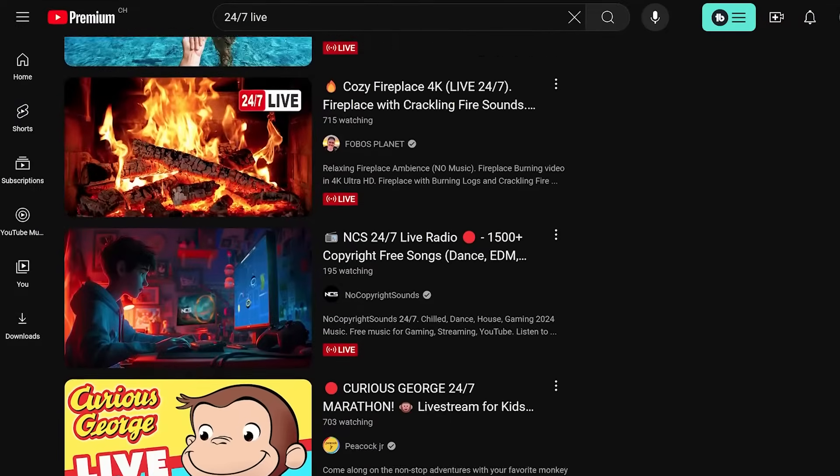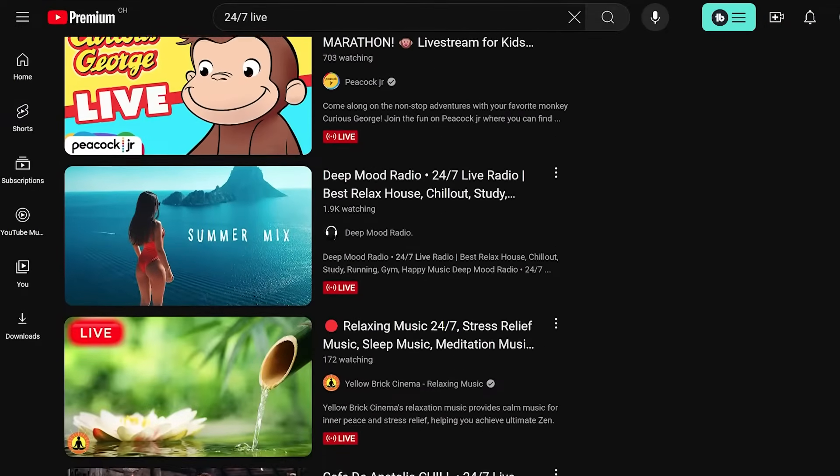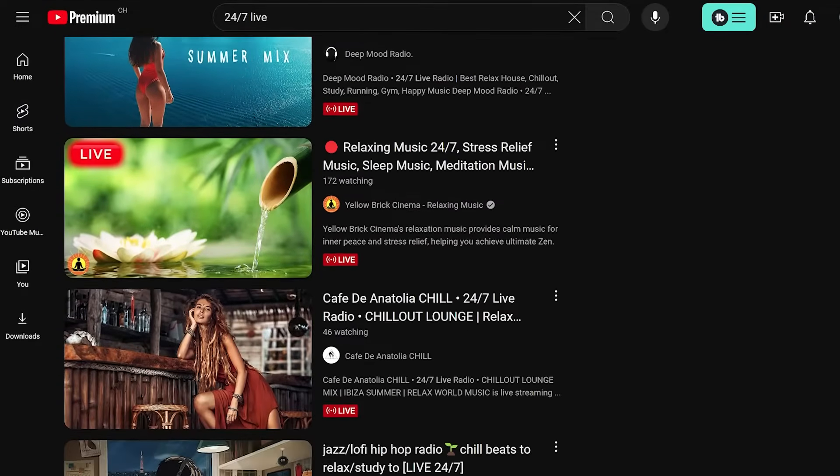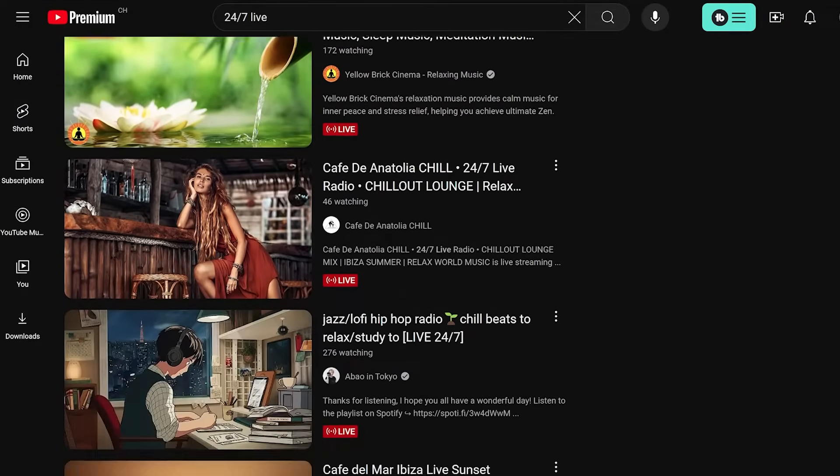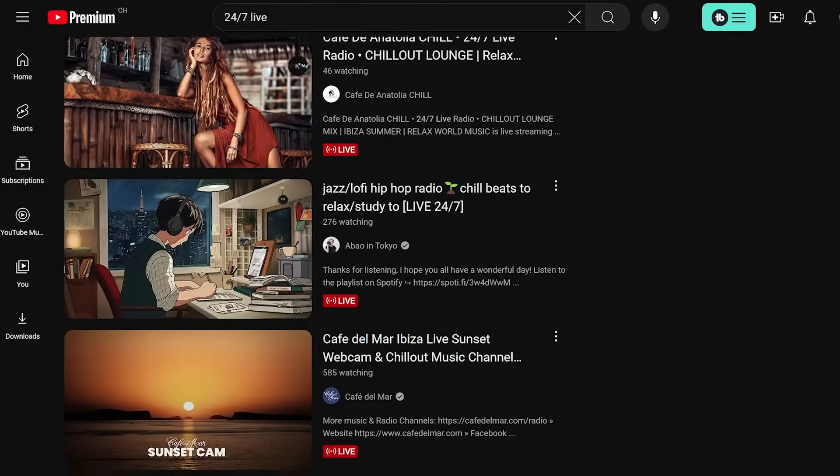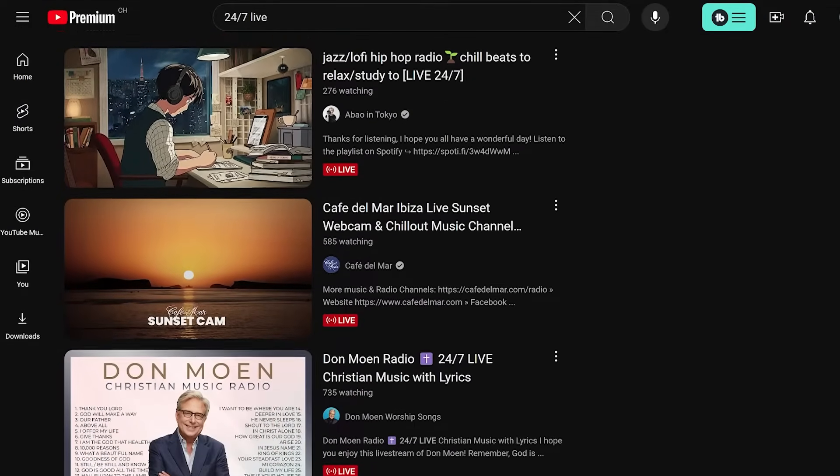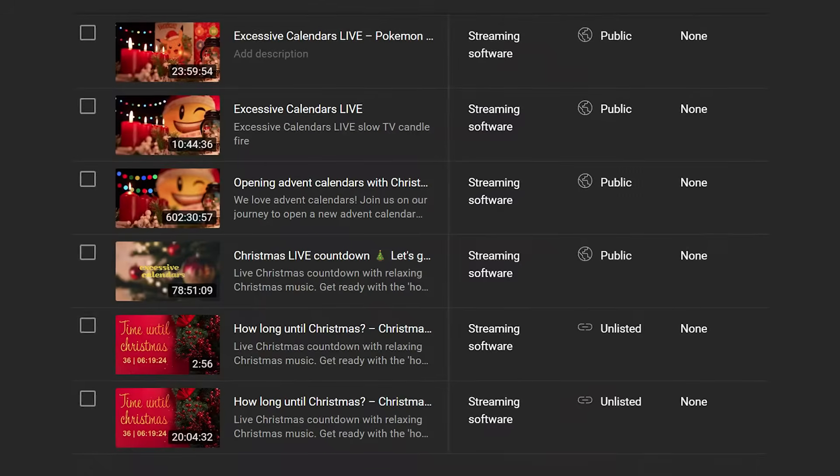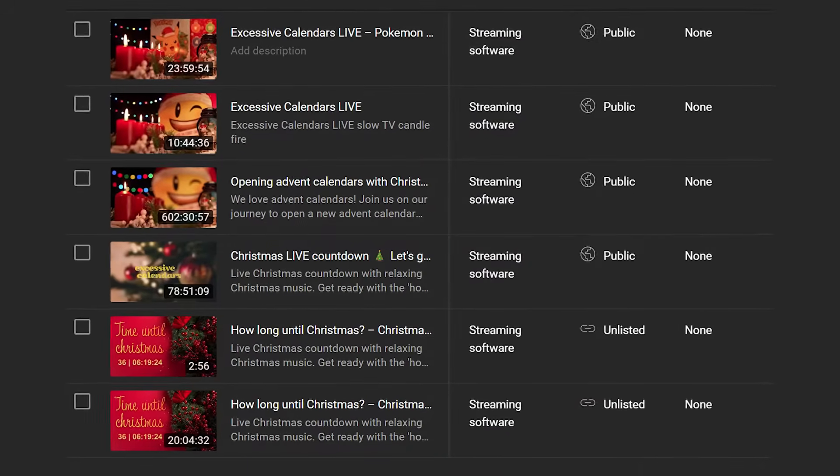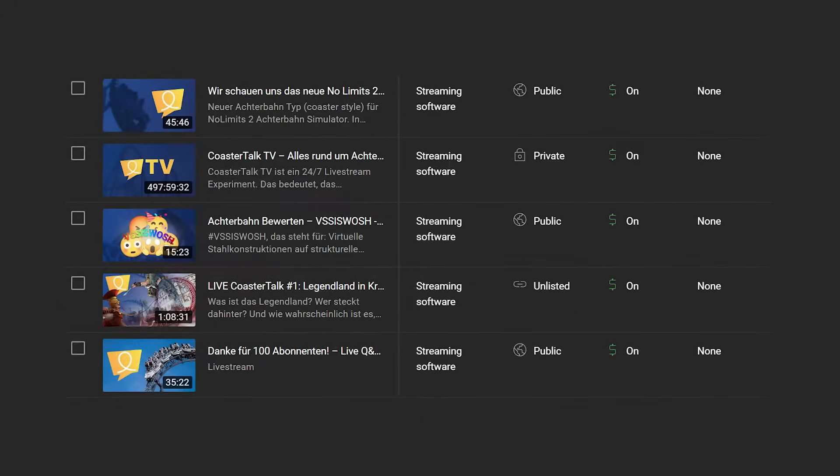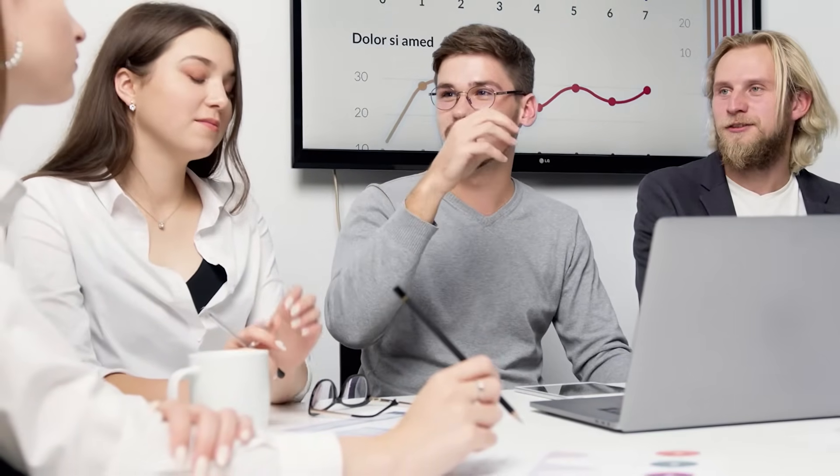You've probably noticed channels running round the clock live streams on YouTube using their existing videos. Even I have done it a few times in the past, but why are creators jumping on that specific trend?